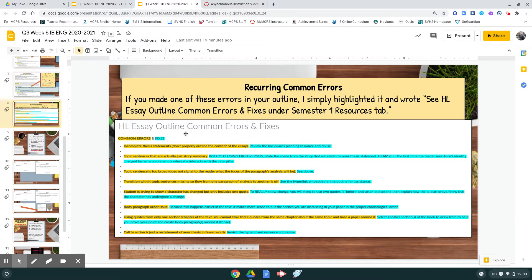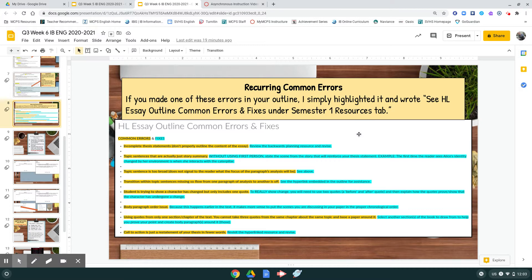Again, I just wrote a message to you that says see the high-level essay common errors and fixes under the Semester 1 Resources tab. You can look through that and see how to fix things there. If you have any further questions, please make sure you attend student support.